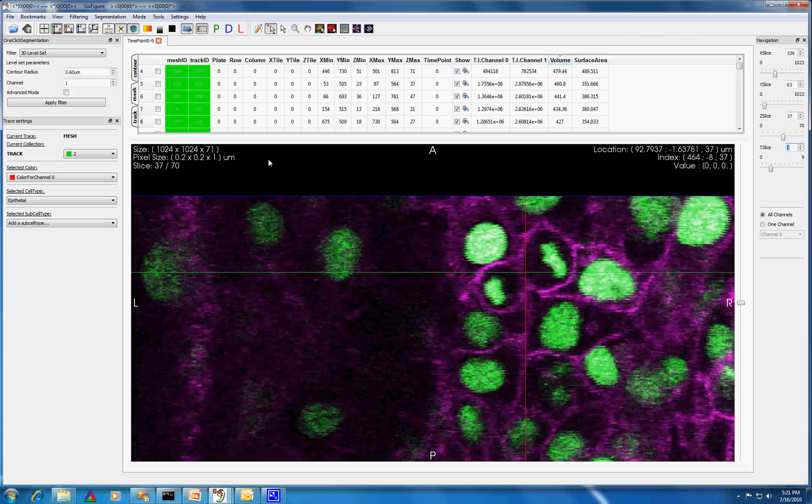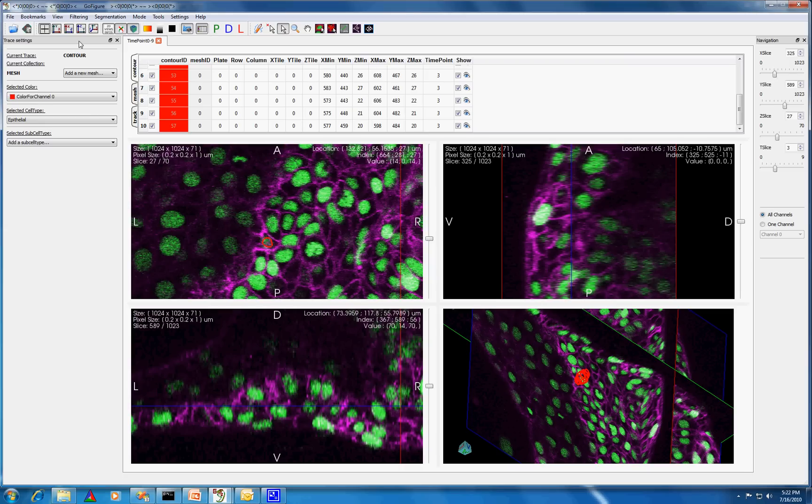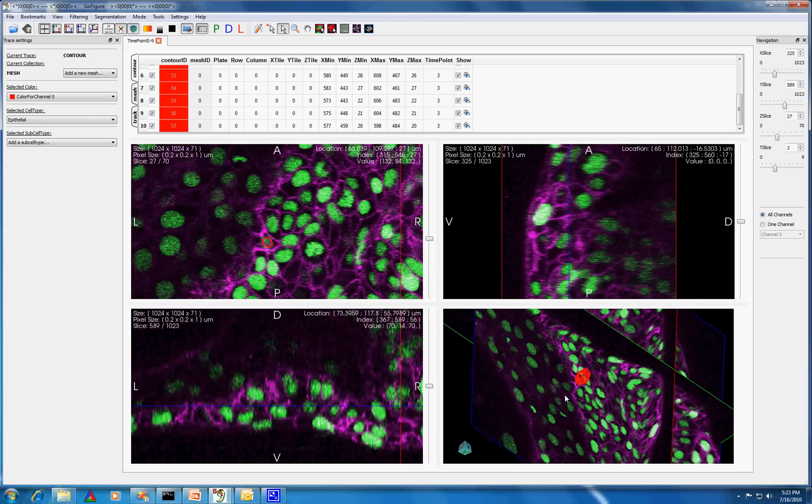Other segmentation methods in GoFigure include automatically generating each 2D contour of a mesh separately or drawing these 2D contours by hand. Here is an example of a few contours which we have already created.